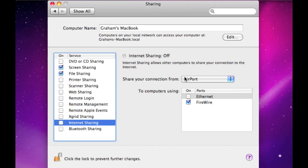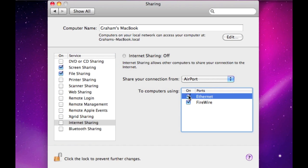Then you can choose how you're going to connect the second computer to your computer. You can choose either Ethernet or Firewire, or both, so you can actually connect two other computers, one via Ethernet and the other via Firewire.